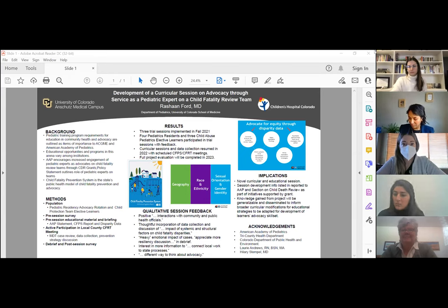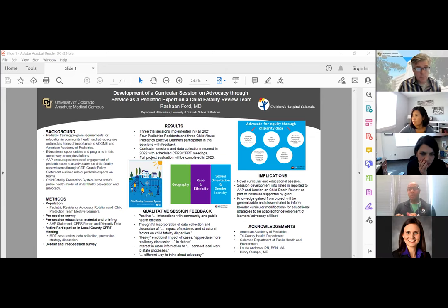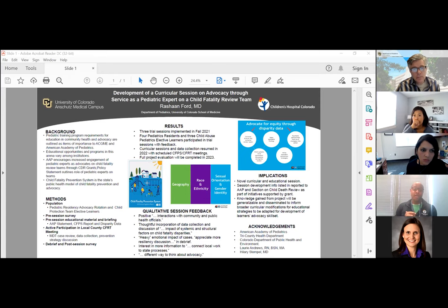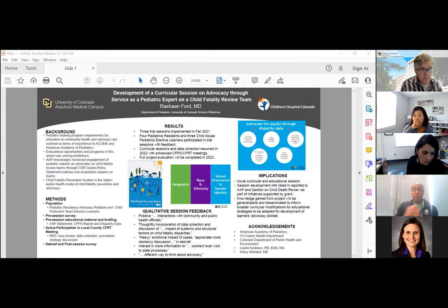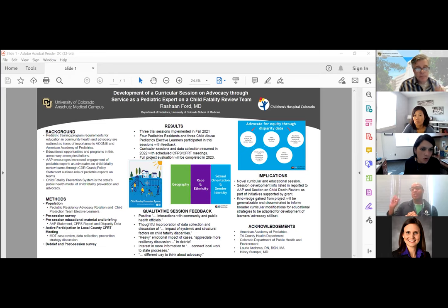They'll also peruse the annual report that comes out each July and is presented to legislature, to see what the ultimate end product is and how the work they'll be doing at local team meetings filters up and results in this process. There's also a presentation by the Colorado Department of Public Health and Environment epidemiologists who compiled inequity and disparity data, to give them a backdrop. Then there's a briefing session with myself and a public health nurse, followed by the meeting itself where they actively participate in the multidisciplinary review data collection and discuss prevention recommendation strategies. That's followed by a debrief to process heavy things like child fatality review, making sure we're working on resiliency, and a post-session survey.